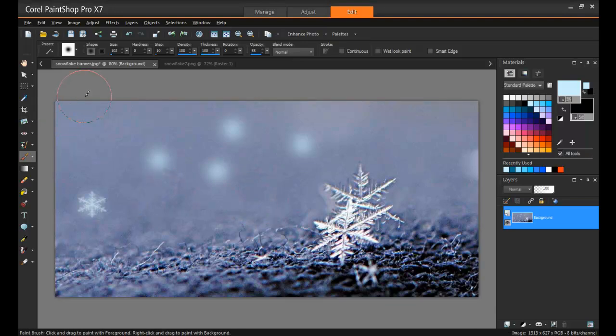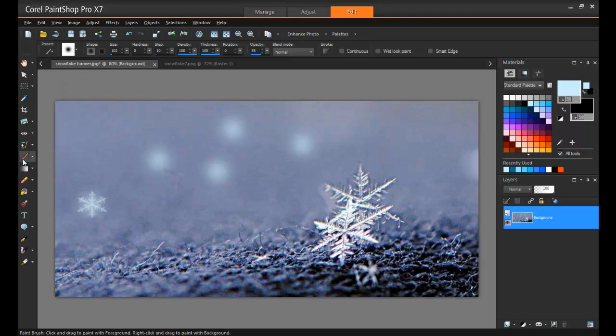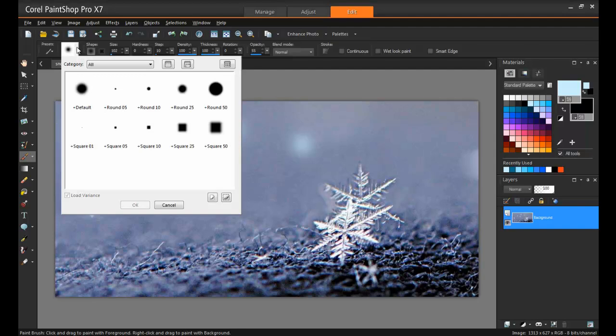On the Tools toolbar, choose a painting tool such as Paintbrush. Next, from the Tool Options palette, you can modify these settings for the brush.